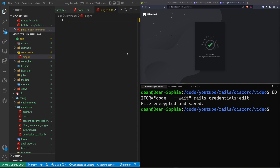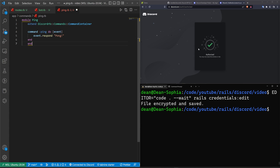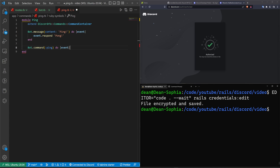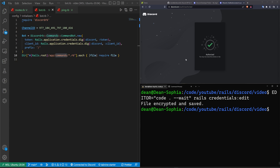Inside the commands folder we'll create a ping.rb file for the ping messages. We create a module and extend CommandContainer. We'll set up a 'bot.message' handler and a 'bot.command' handler. For both, we check if a user DMs us with 'ping!' or just 'ping' and respond accordingly — the message handler responds with 'pong' and the command handler also responds with 'pong'. It's six in the morning so we might as well have a little fun.